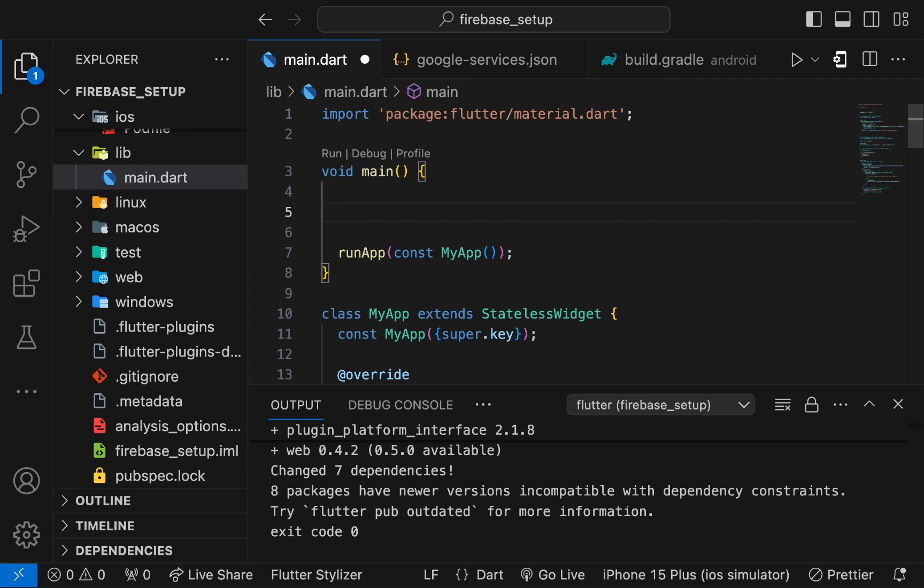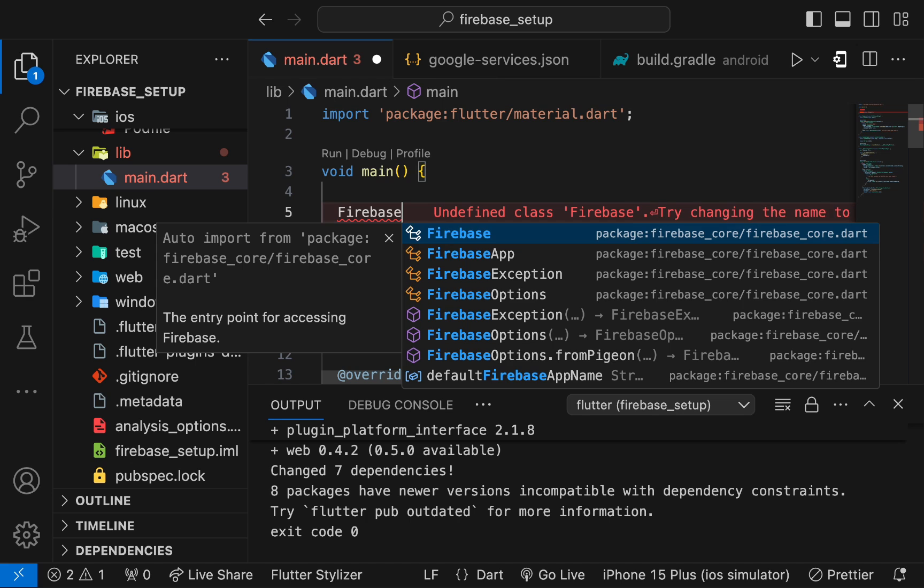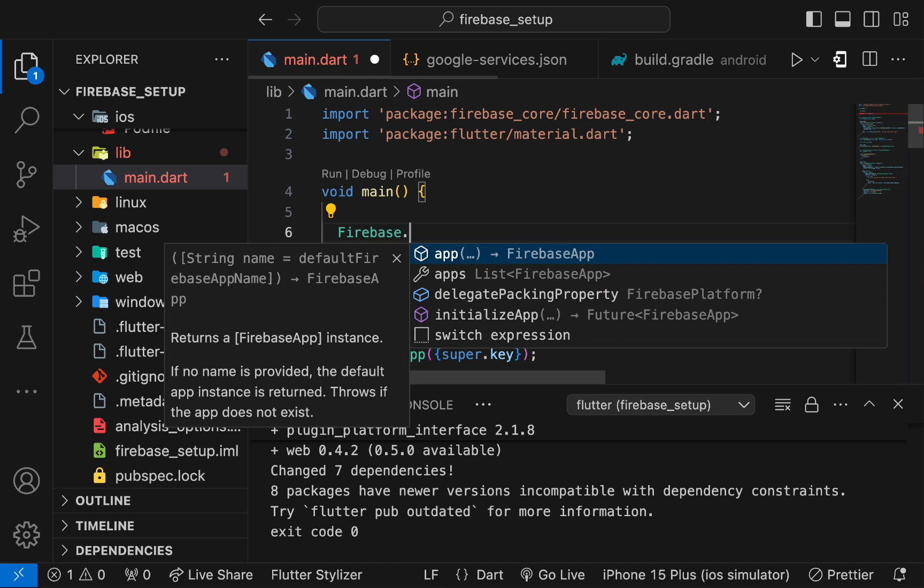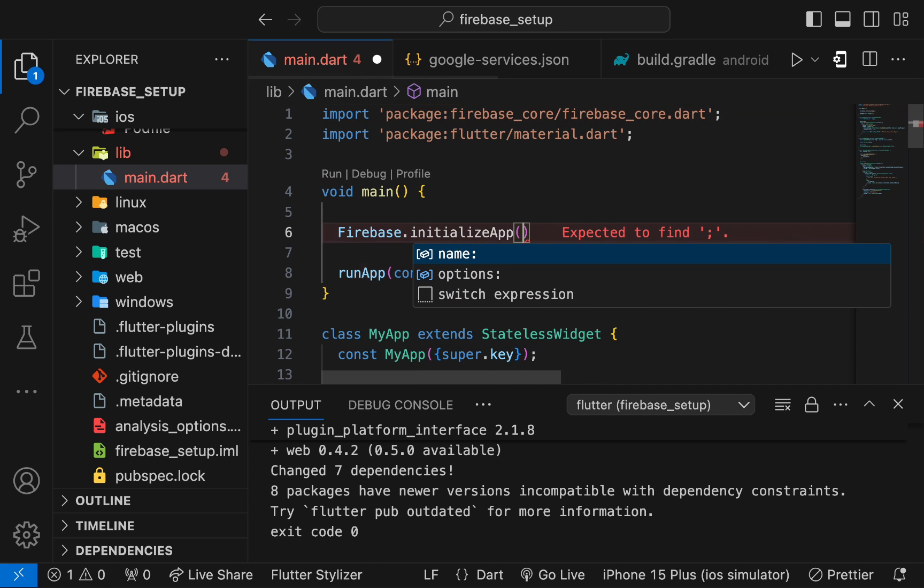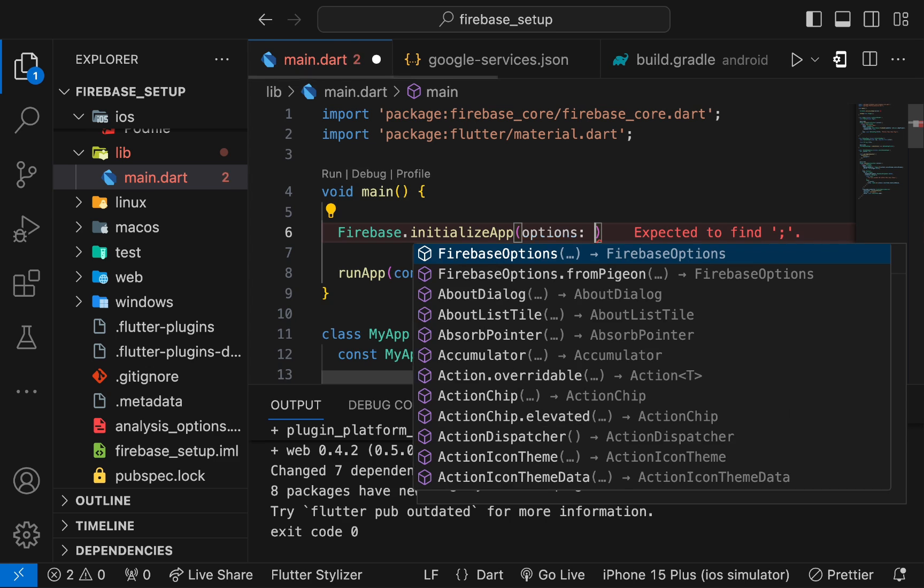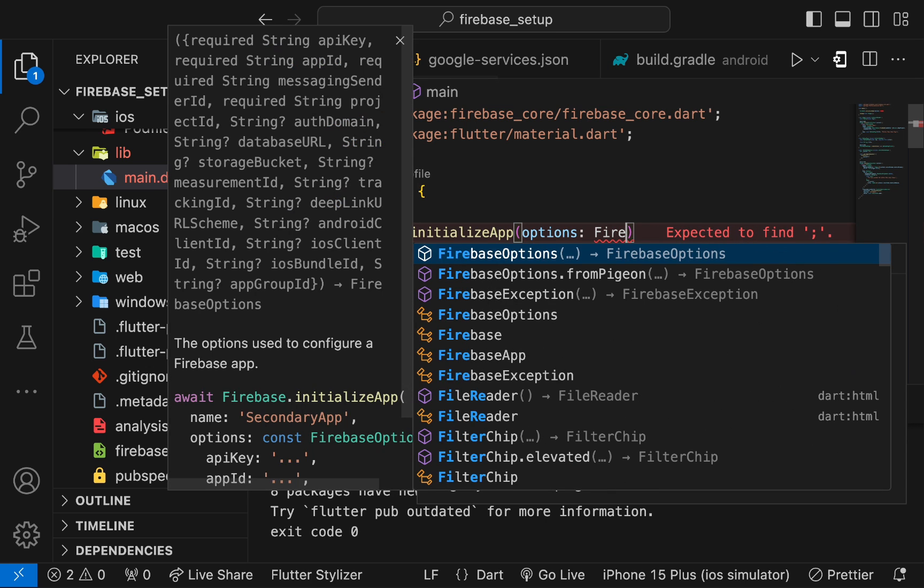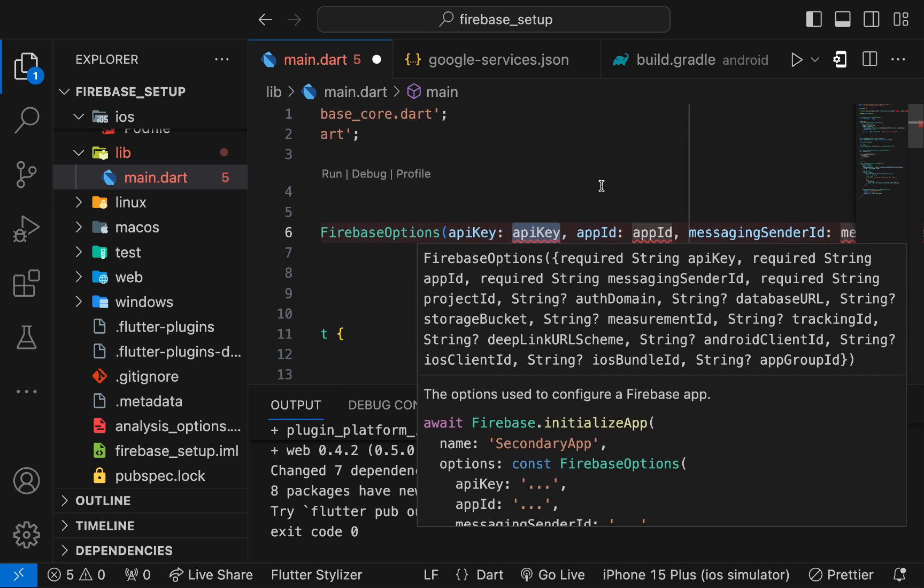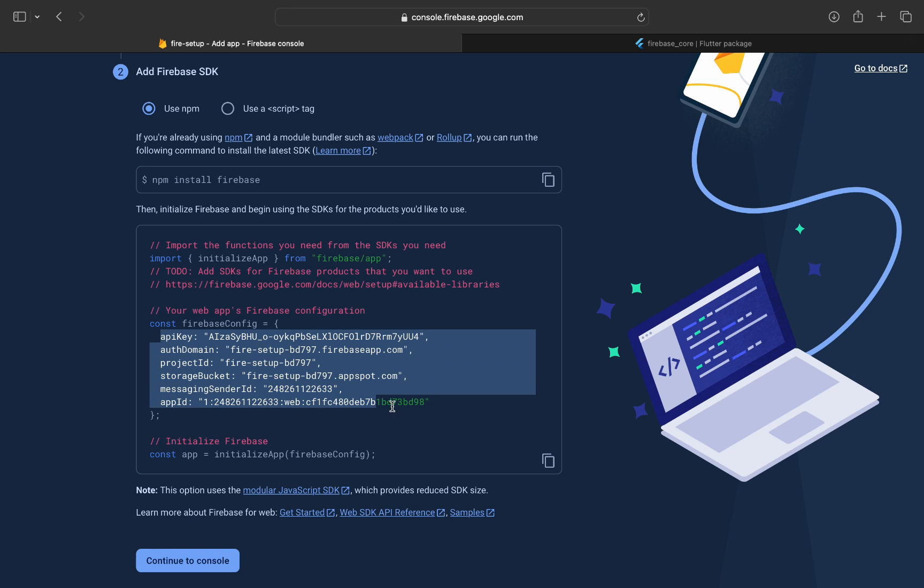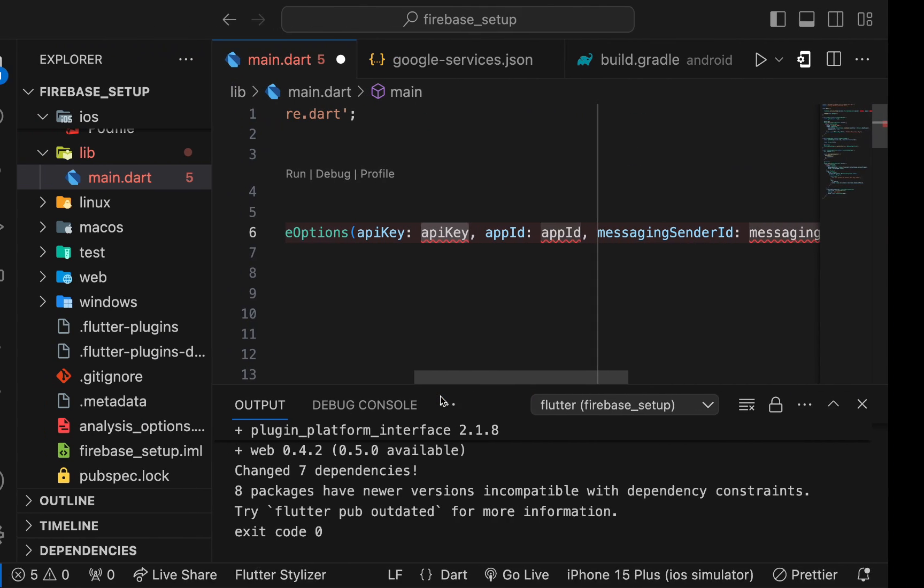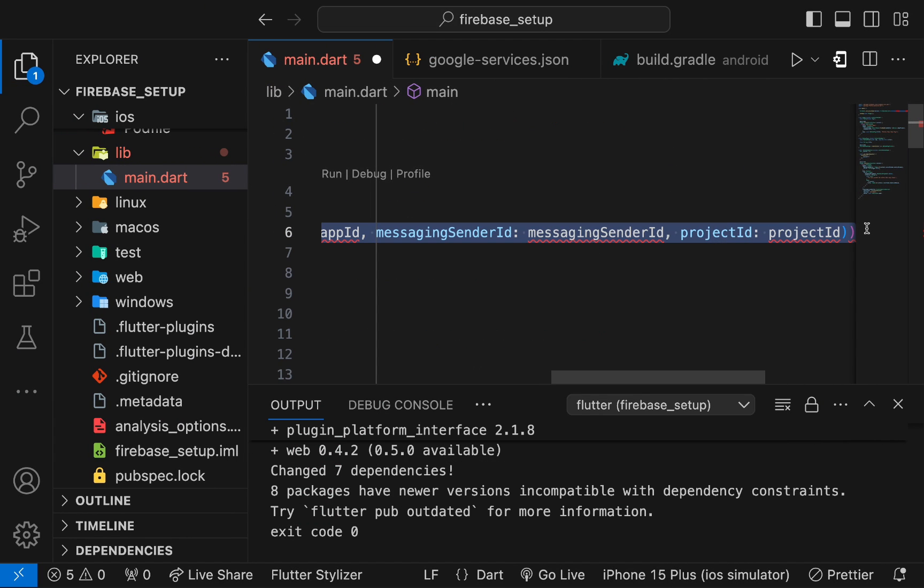Here, you have to add these lines which is Firebase from the Firebase core plugin.initializeApp. For web, you have to specify these options and these credentials have been provided by Firebase. Copy these credentials from Firebase and put them in those Firebase options. Replace these dummy credentials with the real ones.